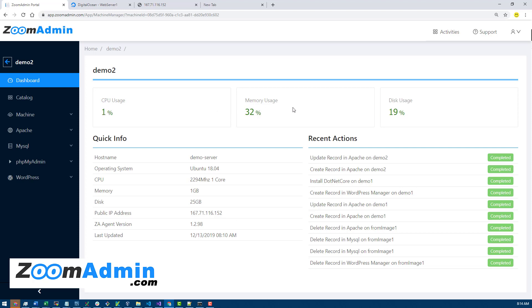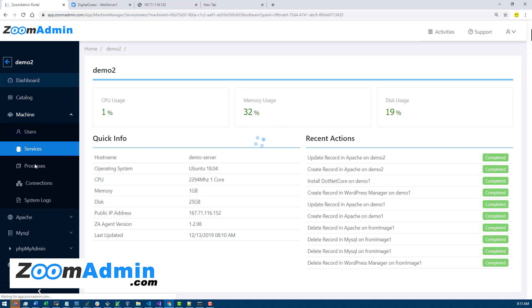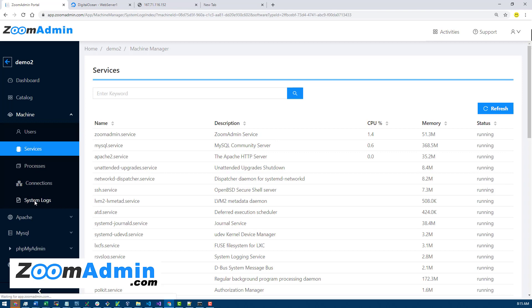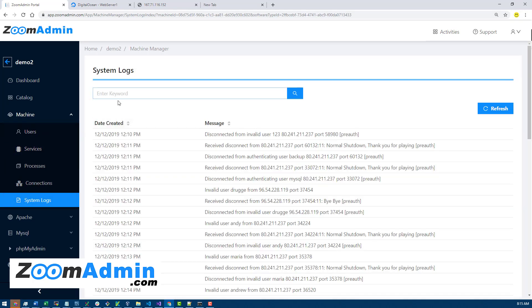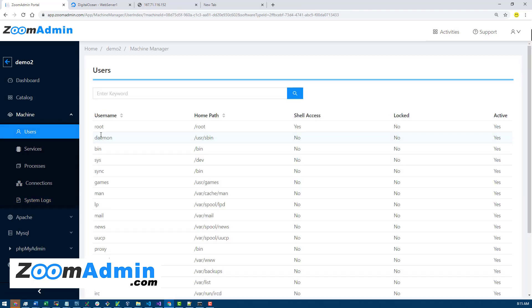So that's how the health checks work on the server. There are also other monitoring features like processes, connections, users, and system logs, which I'll cover in the next sections. You can come over here and search for them, but the health checks run every five minutes.